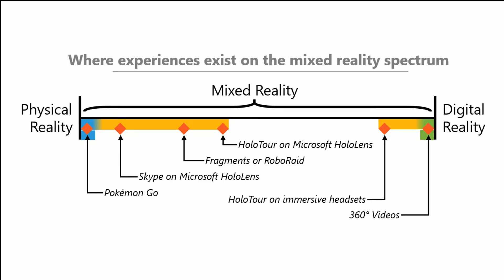So on the far left, we have Pokemon Go. And on the far right, we have 360-degree videos. And then some other apps is like Skype on the HoloLens, which is more in the physical reality, but it has more elements that's in the real world. And based off mapping, it looks like it actually interacts with the real world. Same thing as Fragments or RoboRaid, where they actually take into consideration the spatial mapping data.